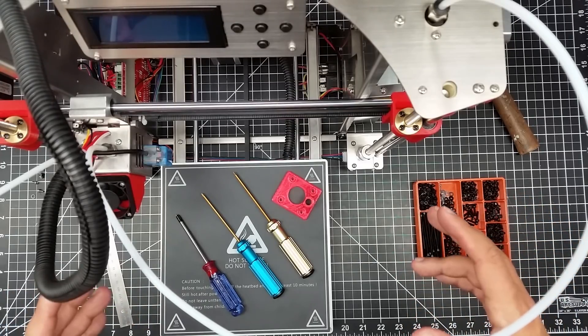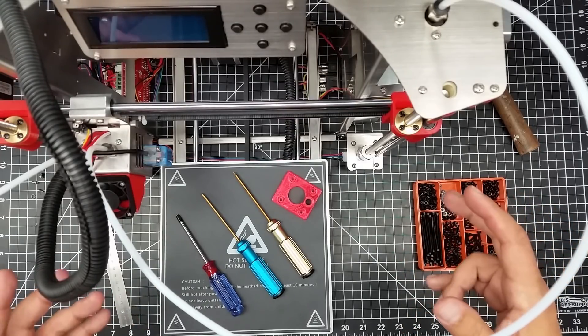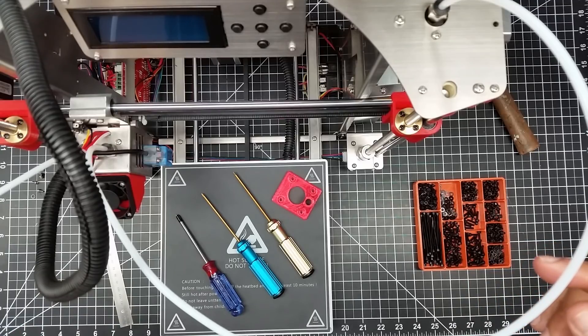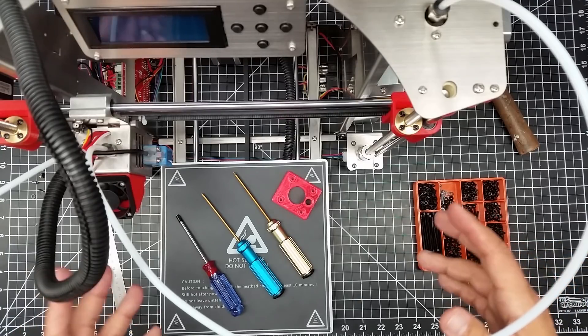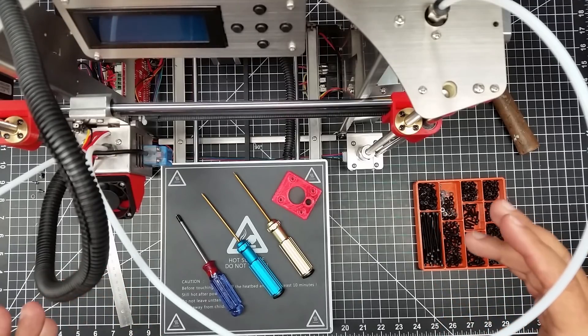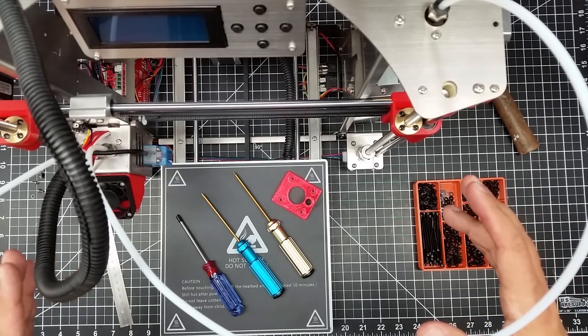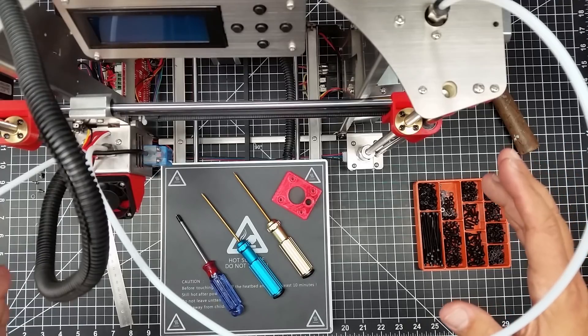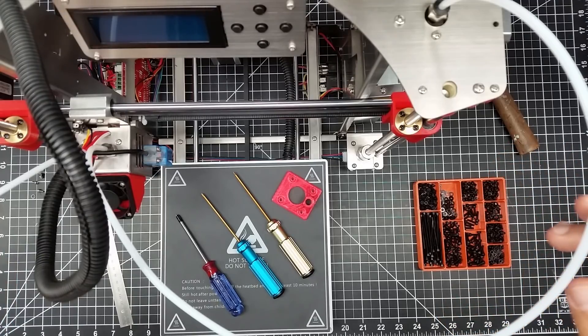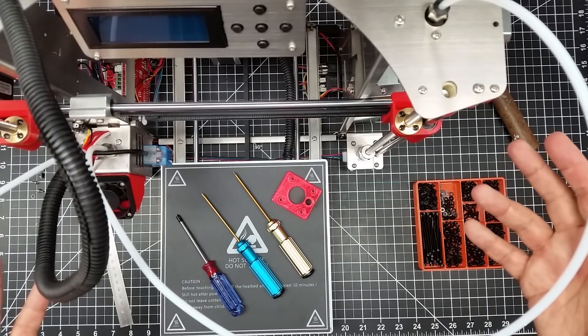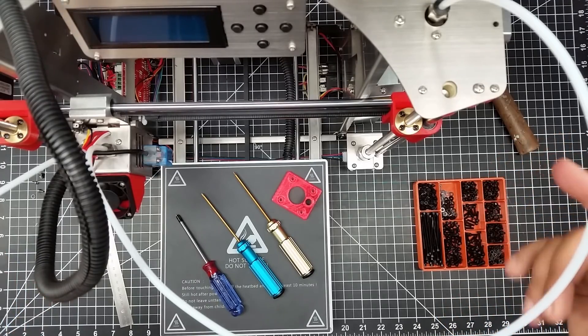One of the things I want to do is kind of kick off making it a little bit better of a printer. So I've been happy with the majority of how this printer works, but we can always make it better.